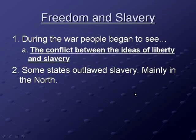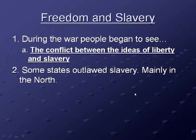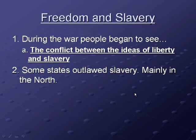During the war, people began to see the conflict between the ideas of liberty and freedom and the reality of slavery. They were fighting for everyone's natural rights of life, liberty, and property, while still keeping people as property — ideas that didn't match up. So during and after the war, some states outlawed slavery, mostly in the north. The south was less willing because their economy depended on the plantation system and cash crops like tobacco, rice, and indigo, which required a lot of labor.